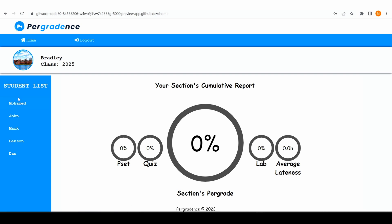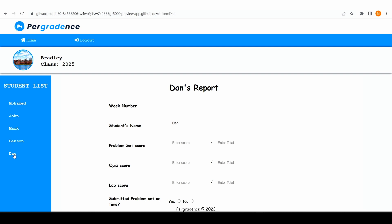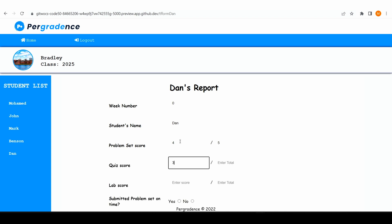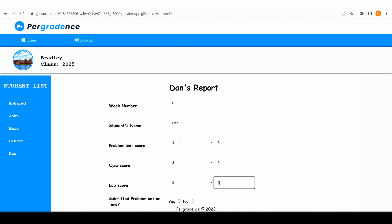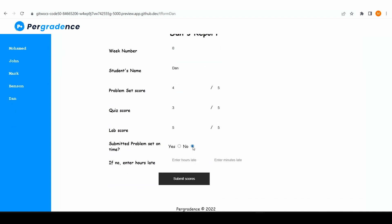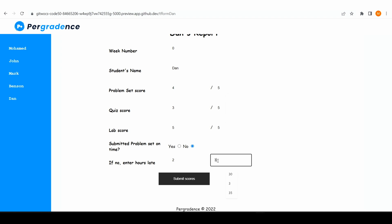Before the interview, we already submitted the scores for four students. So we will now submit the score for the final student and everything will be updated on the cumulative. Let's say we are in week zero, and this student did pretty well — he has four and five, three and five, and then the lab five and five. Then let's say they submitted late, two hours and 30 minutes late.